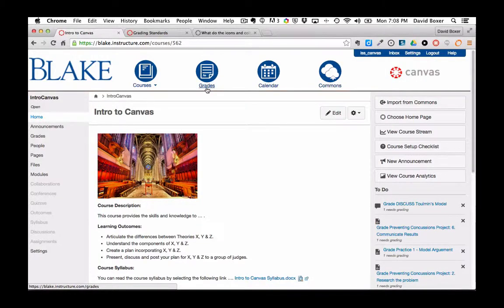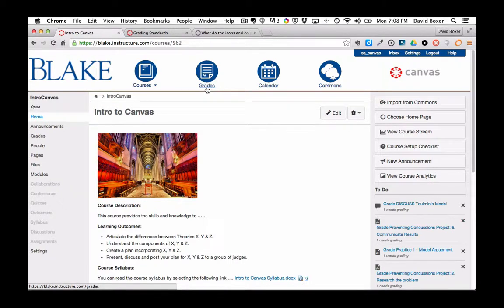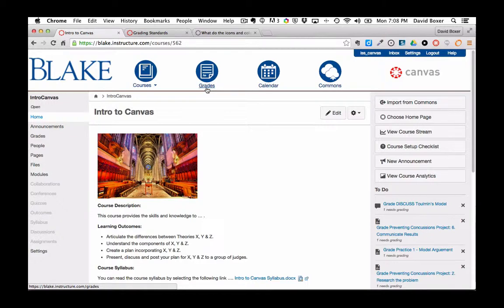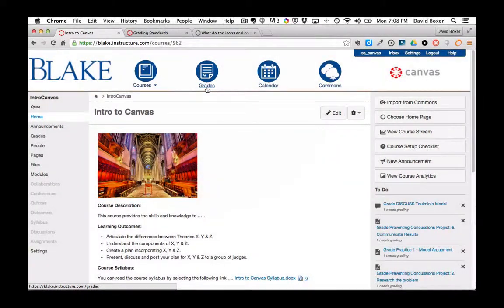Every teacher has the ability to see in their course the average of the course grade, as well as the assignments that have been submitted by students through Canvas. In order to do so, I'm going to go into the Global Grading tool.